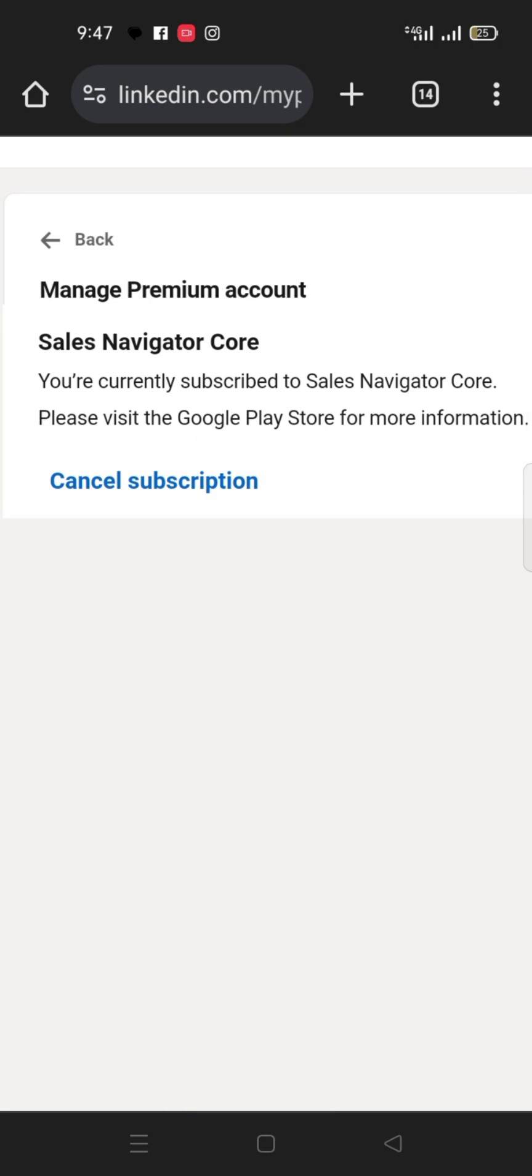So this is one way to cancel the subscription. When you click cancel subscription it will be canceled. Remember this canceling does not cancel your 30 days free trial, it only cancels the ability for them to debit you at the end of the month.